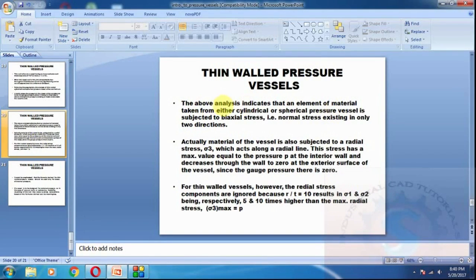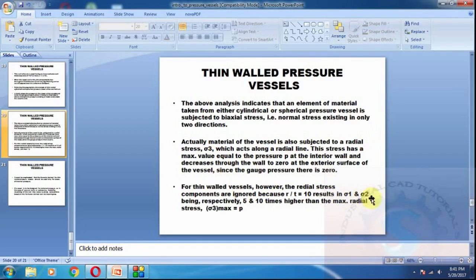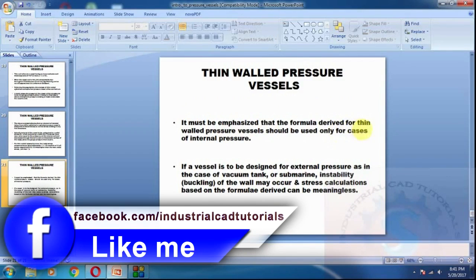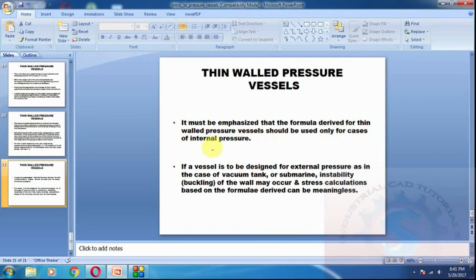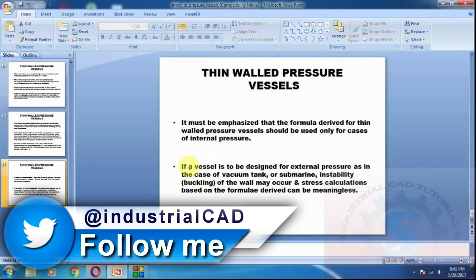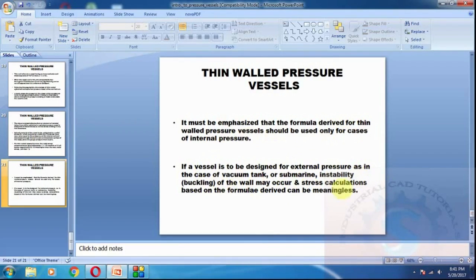For thin wall vessels, the radial stress component is ignored because the radius-to-thickness ratio equals 10, resulting in simplified stress calculations. In a thin wall pressure vessel, the stresses are high and the vessel must withstand them. High pressure causes significant stress on the wall thickness, and the material must have high corrosion resistance. The formula derived for thin walls should be used in cases of internal pressure. For external pressure, such as in vacuum tank design, separate stress analysis applies.